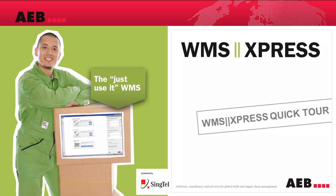Welcome to AEB's WMS Express solution. WMS Express is AEB's SaaS-based warehouse management that offers a suite of exciting standard functionalities for all customers.